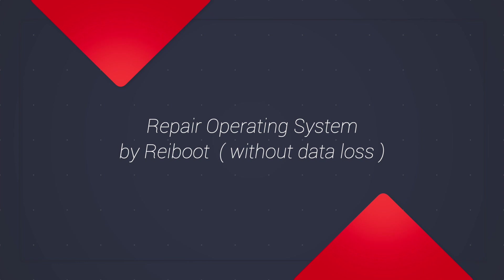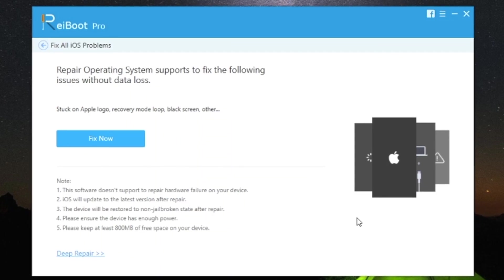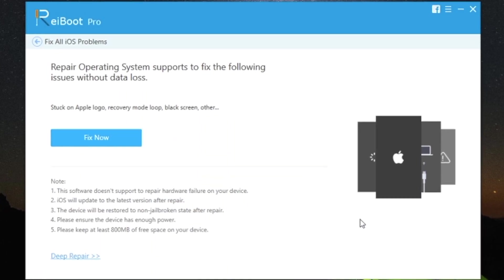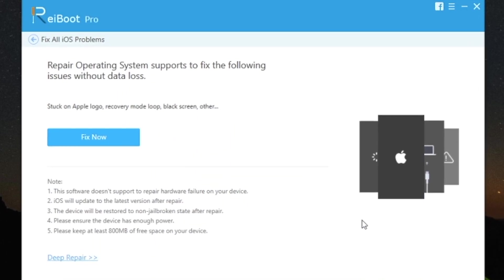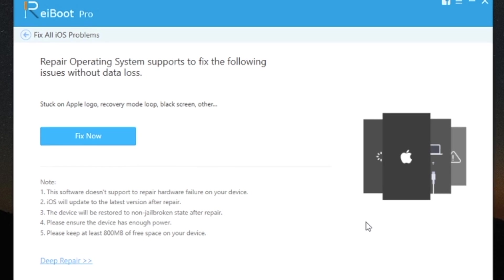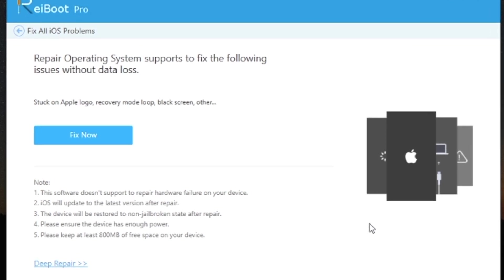If it still doesn't work, you should try Repair Operating System. This feature can help you get out of DFU mode as well. Please note that this option won't erase all data on your iPhone, so you can use it with confidence.